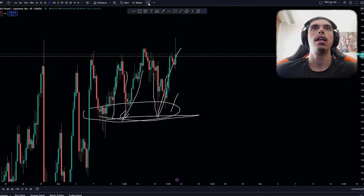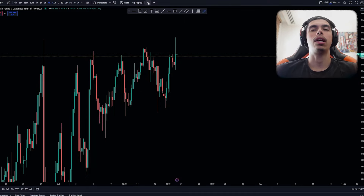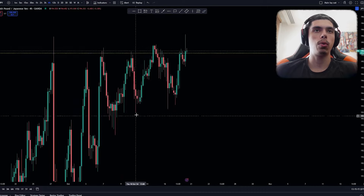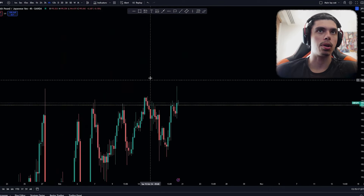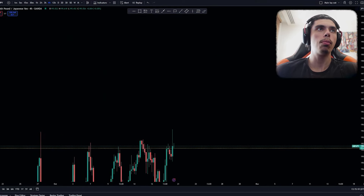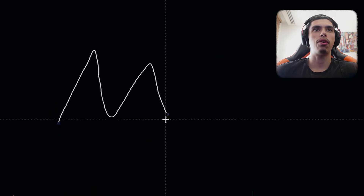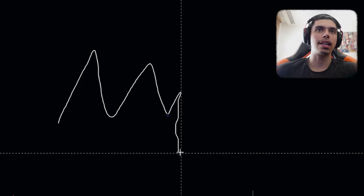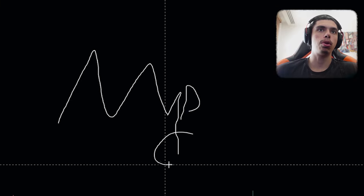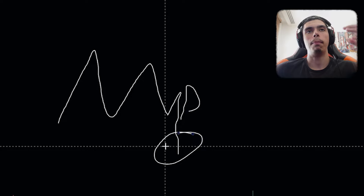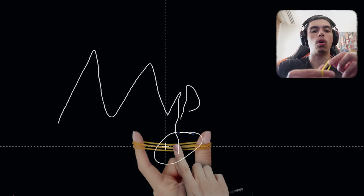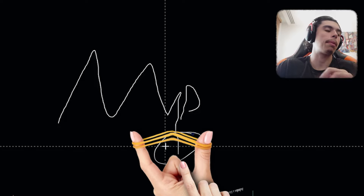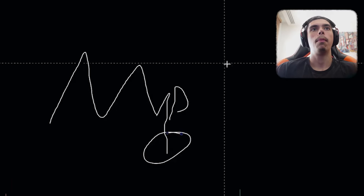There are two types of liquidity: liquidity grabs, and liquidity in terms of structure. Many people know liquidity as this type — where we have a range, a candle will sweep down leaving a wick and closing bullish, and that wick is a liquidity grab. Basically like the rubber band going down and grabbing to give you that spring back up — that's the liquidity grab.